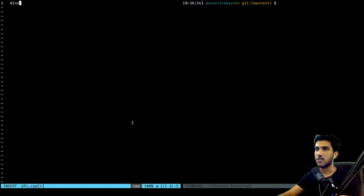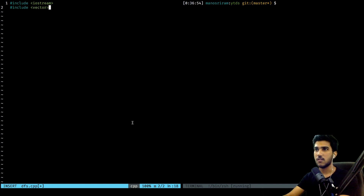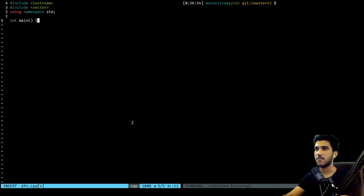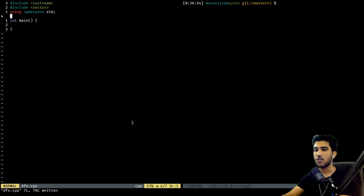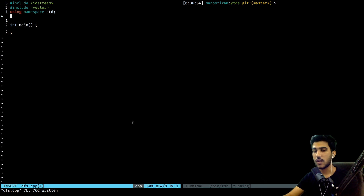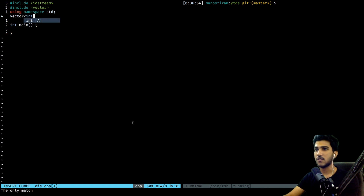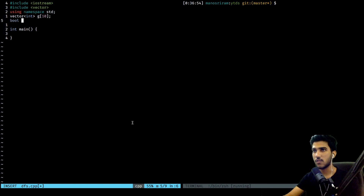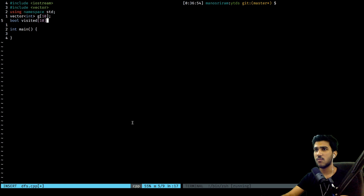The first thing I want to do is initialize everything like boilerplate. We'll be using iostream and vectors with 'using namespace std' and int main. I want to have a graph of vectors — an array of vectors of type int, let's say g[10]. I also want a boolean array to mark a node as visited or not visited, called 'visited', also of size 10. I'll initialize this as false, so at start every node is not visited.